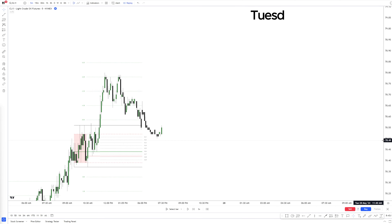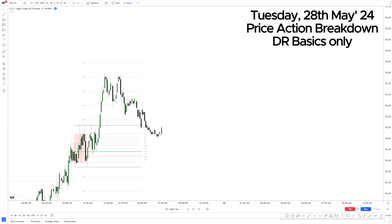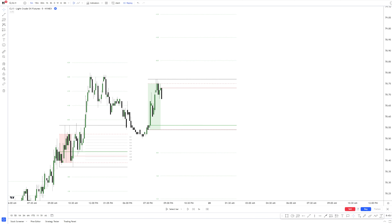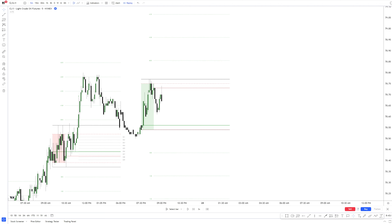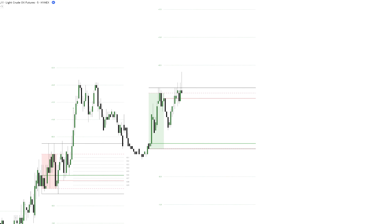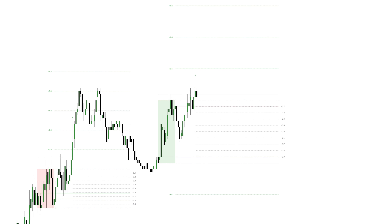This is the crude oil futures market price action from Tuesday. We start with the ADR session, which is being supported by previous RDR highs and closing as a green DR box where the closing price is higher than the opening price. We get our long confirmation one hour later at 9:30 PM, giving us higher probabilities for bullish price action throughout the DR session.